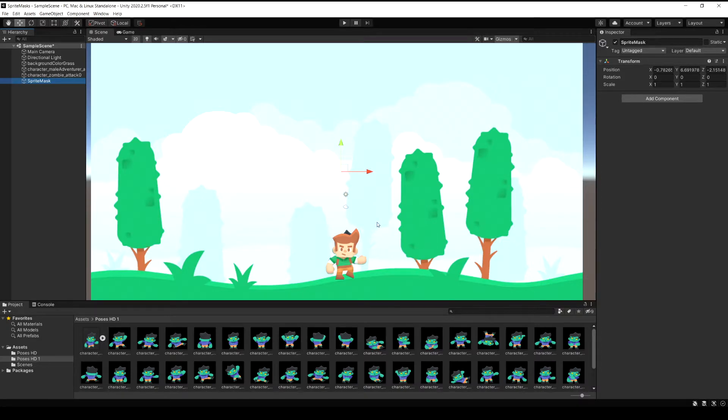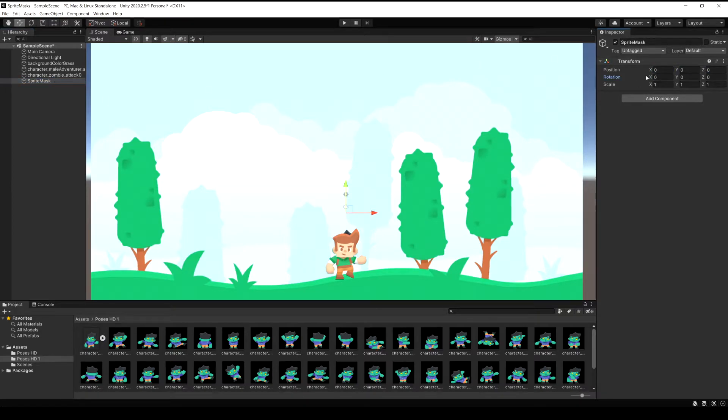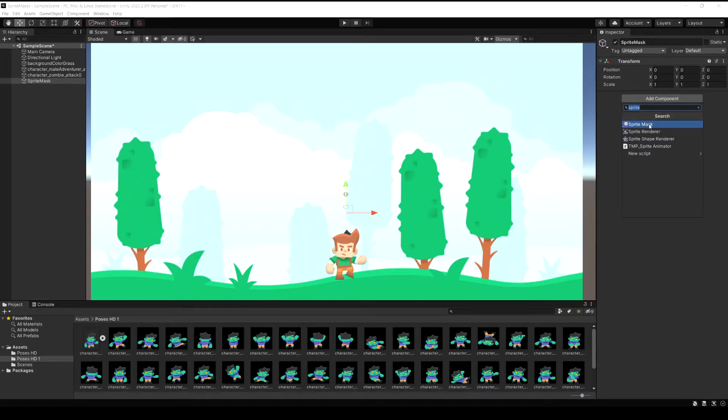This example is going to be kind of like a flashlight that reveals hidden objects. So we're going to make it that when you shine it on the player you see the zombie behind him.